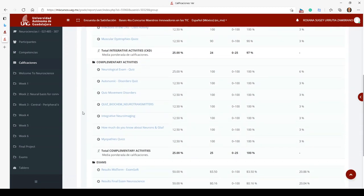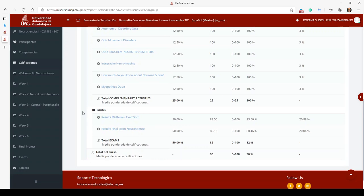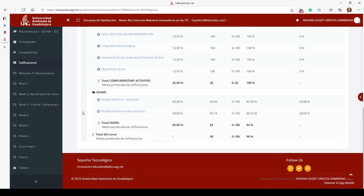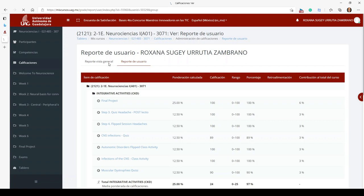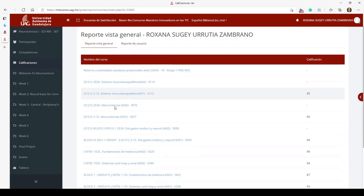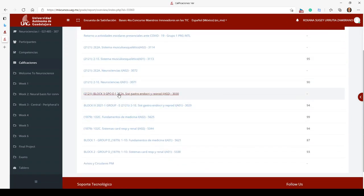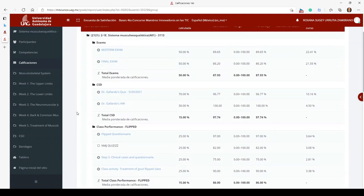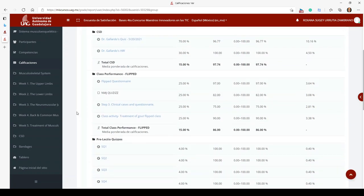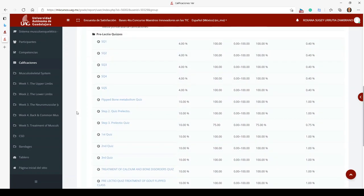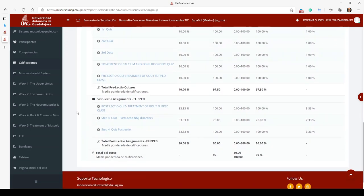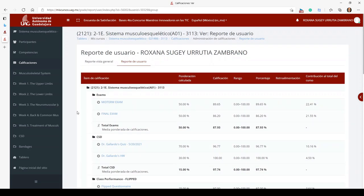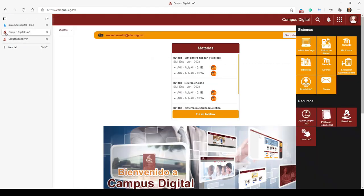Block Four had two exams. Then lastly, Block Five was the Muscular Skeletal System, and I also had two exams there. My CSD portion is included, along with flipped class assignments and a lot of pre- and post-lecture quizzes.